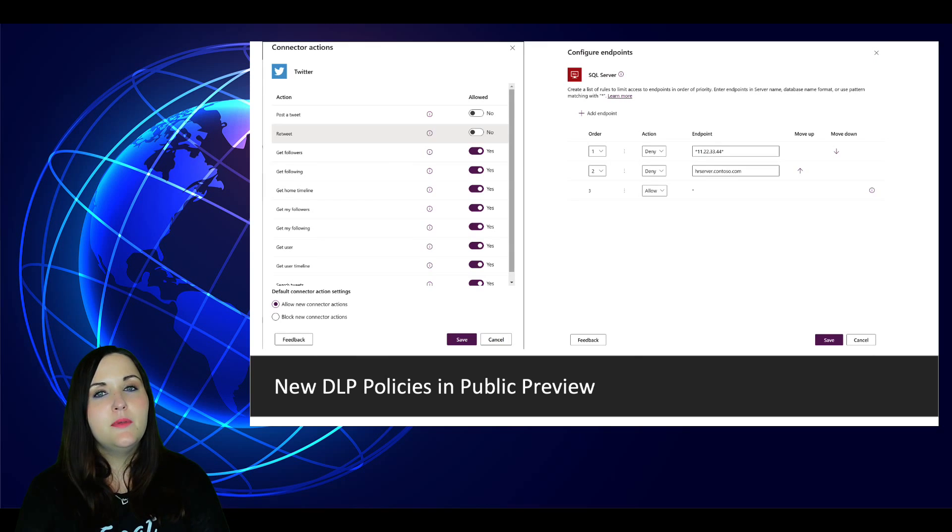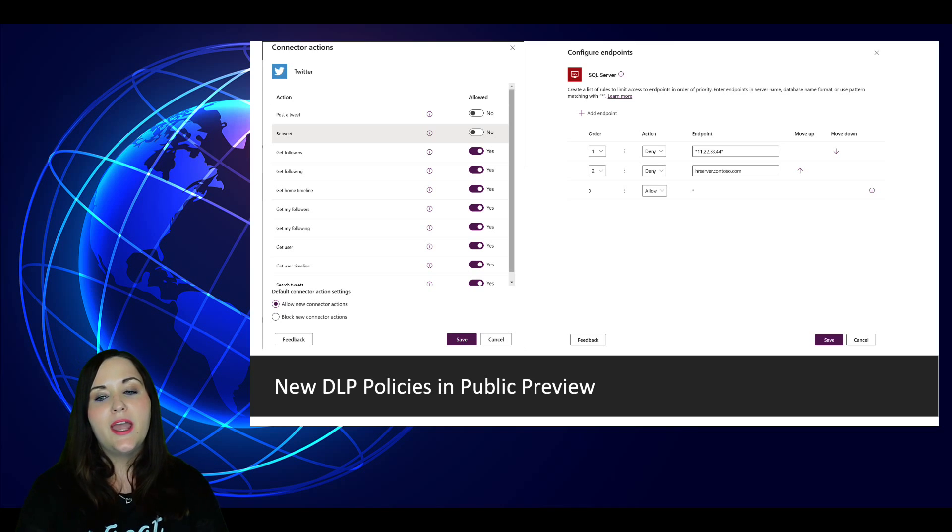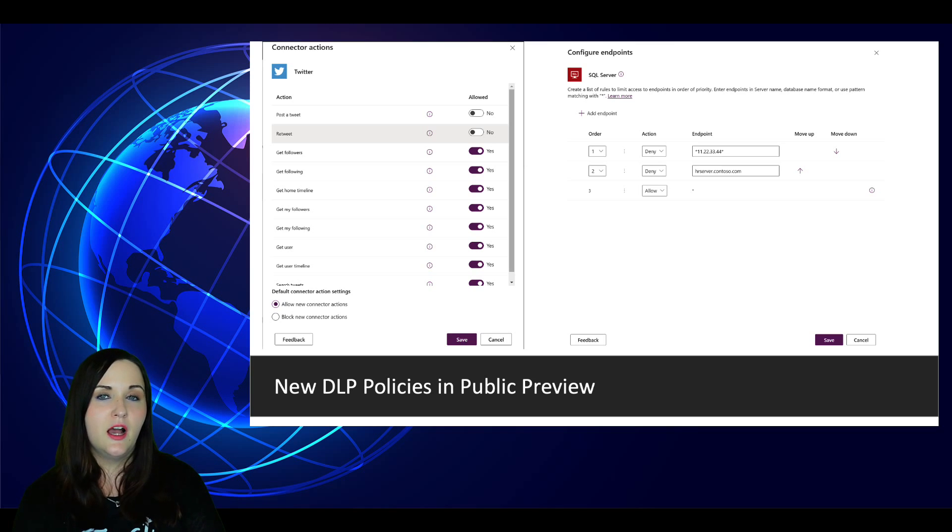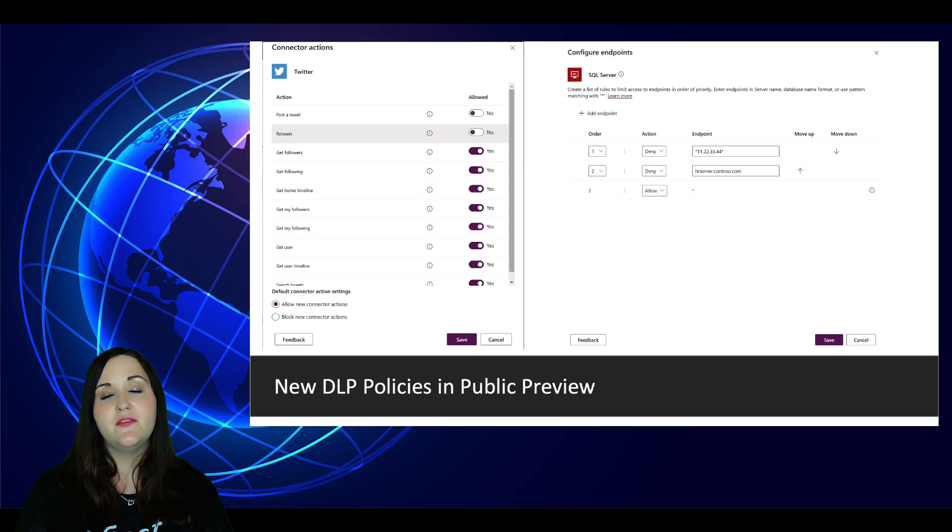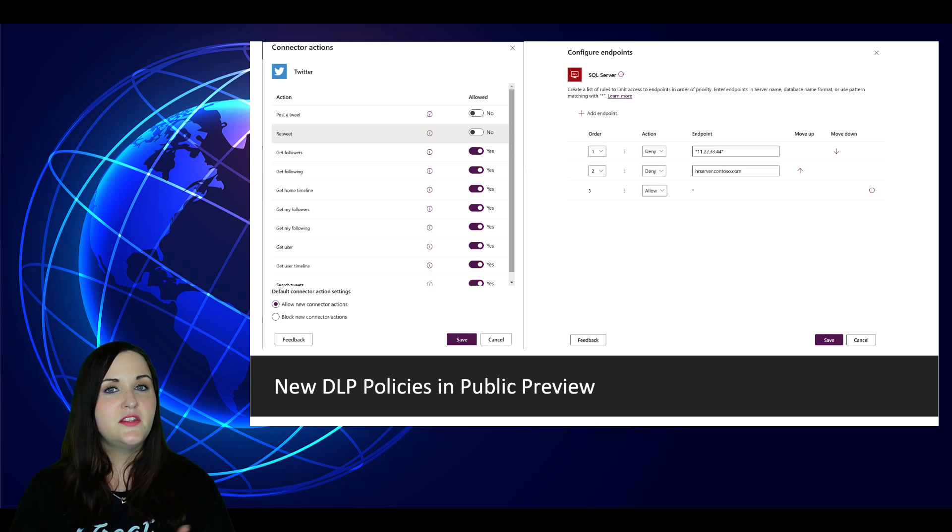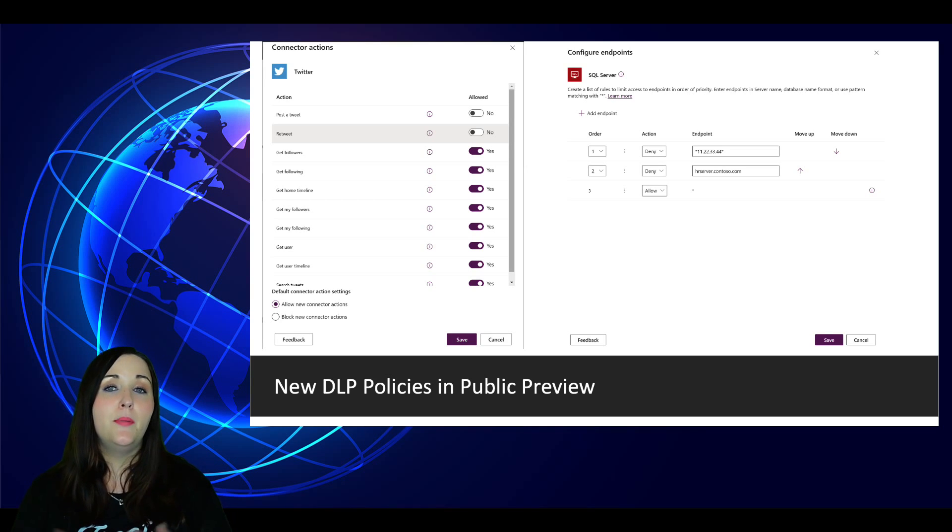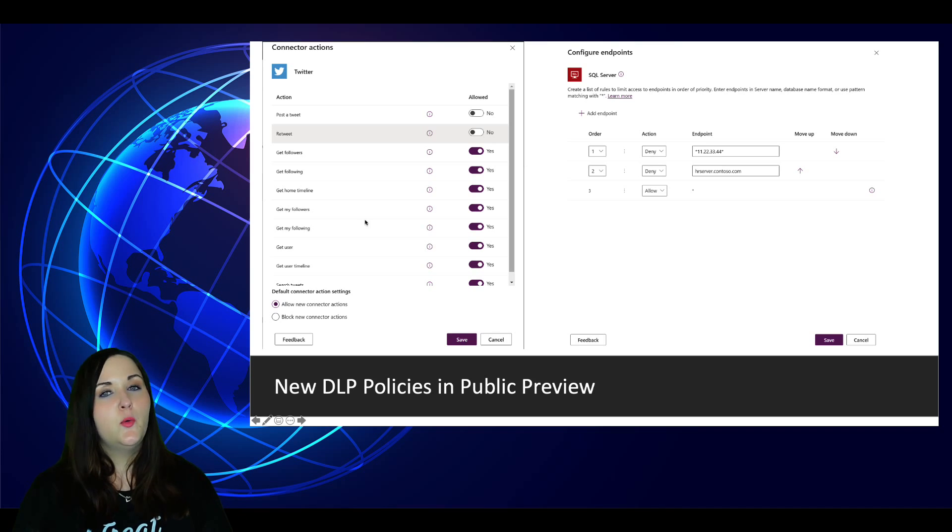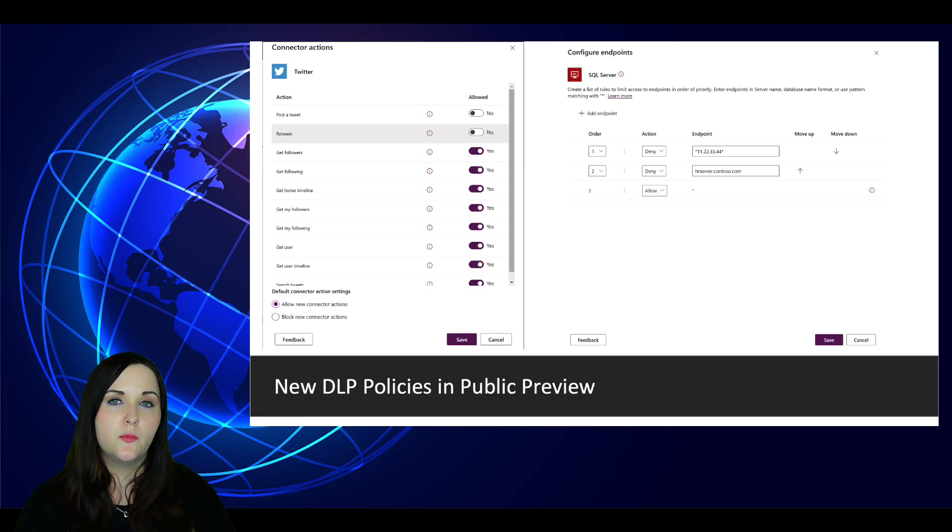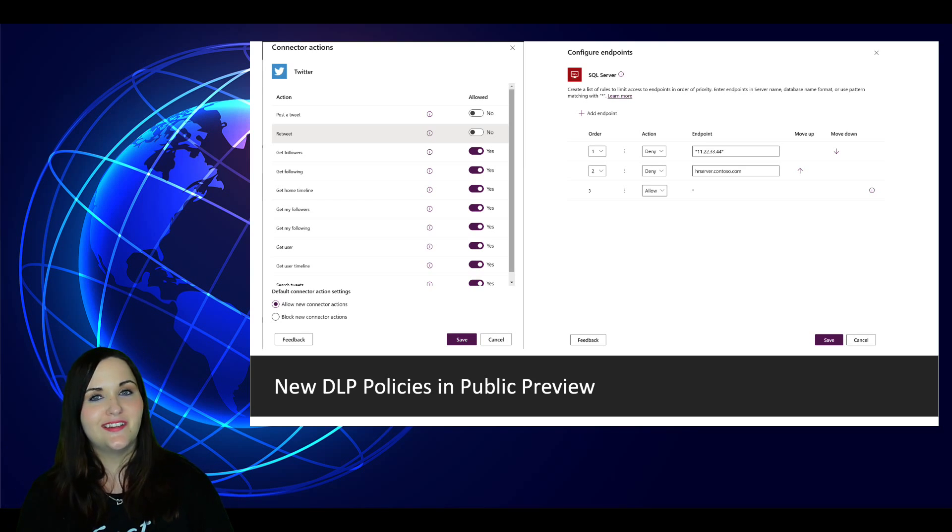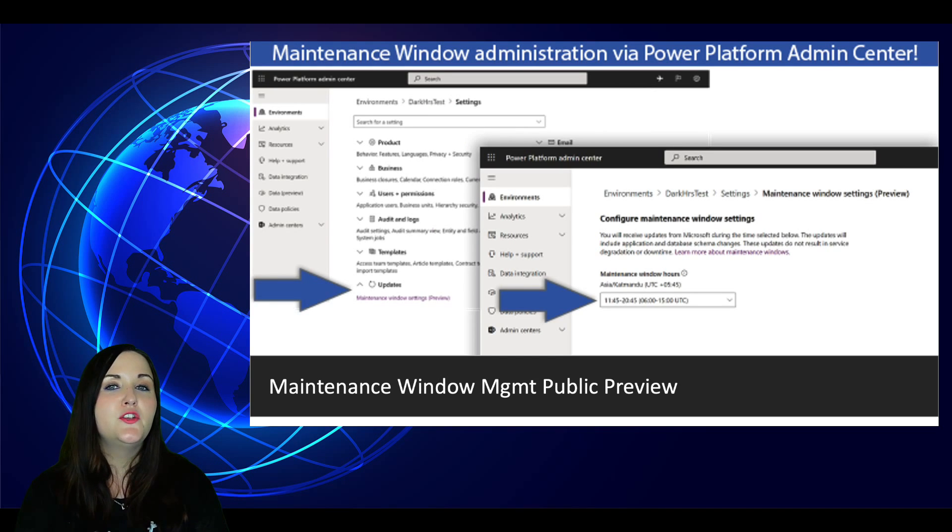I think I mentioned last month or maybe in one of my previous videos, because I did do a video on this one. We have these new DLP policy options available to us. One of those being able to take a connector and allow or deny specific actions within that connector. And another new functionality where we can do endpoint filtering. Now this stuff was announced and released a little while ago, but the big news here is it's now available in public preview worldwide in all regions. If you want to learn more about how this action-based filtering, the endpoint filtering works, I'll put a link to my video that I did on that a while back.